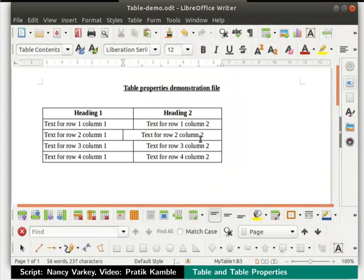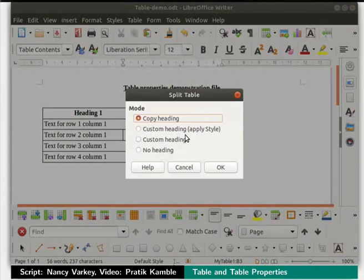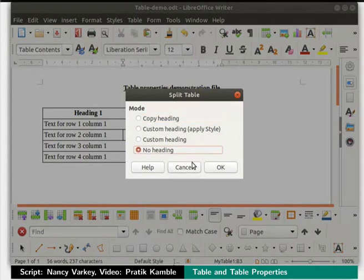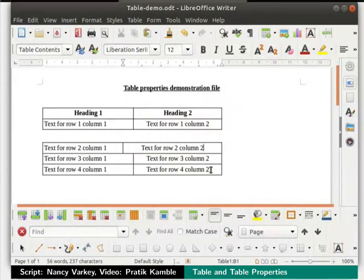Once again, click inside the cell in column 2 and row 3. We can even split the table into 2 by clicking on the split table icon in the table toolbar. The dialog box that opens shows some options — depending on what we choose, the table will be split accordingly. I will choose no heading and click the OK button. The table is split into 2 tables.